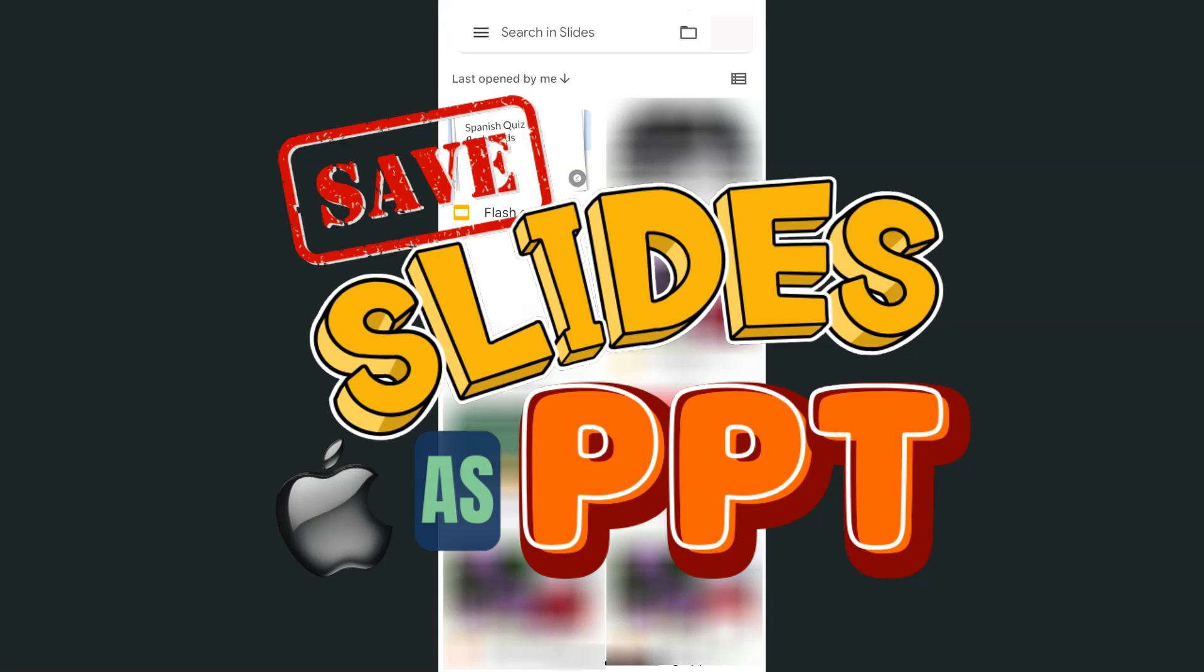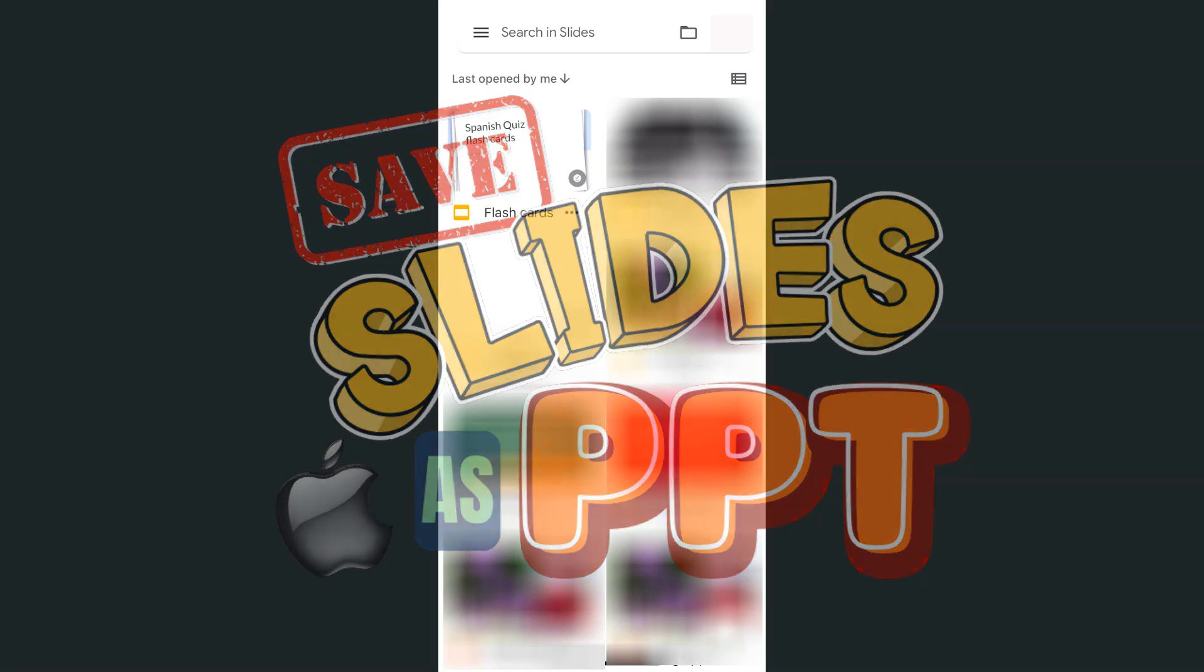In today's video, I'm going to show you how to save your Google Slides presentation as a PowerPoint using your iPhone. If you want to save or convert your Google Slides presentation into a PowerPoint format, here's how to do it on the iPhone.